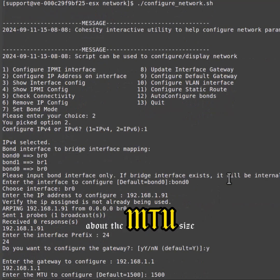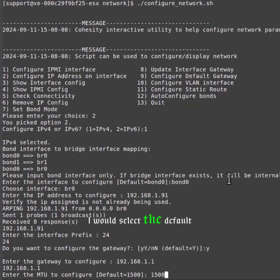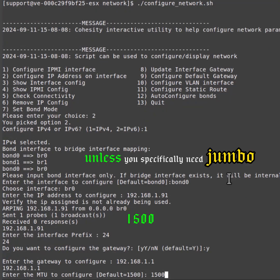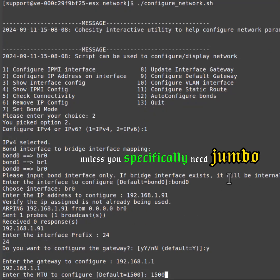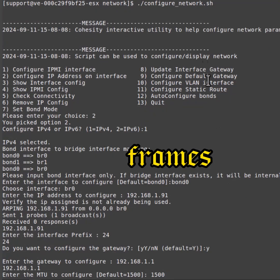Then it will ask you about the MTU size. I would select the default of 1500 unless you specifically need jumbo frames.